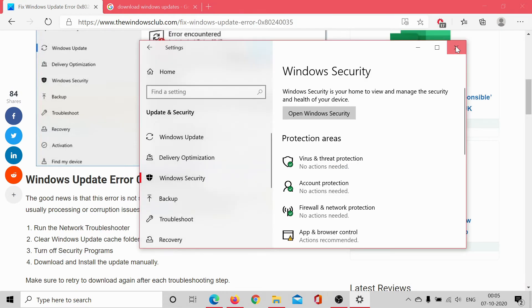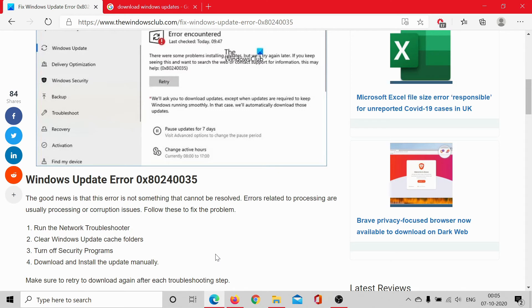If all of these fail, the best workaround for the time being would be to download and install the updates manually.